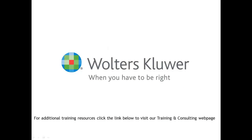For additional CCH training resources, click the link below to visit our training and consulting web page.